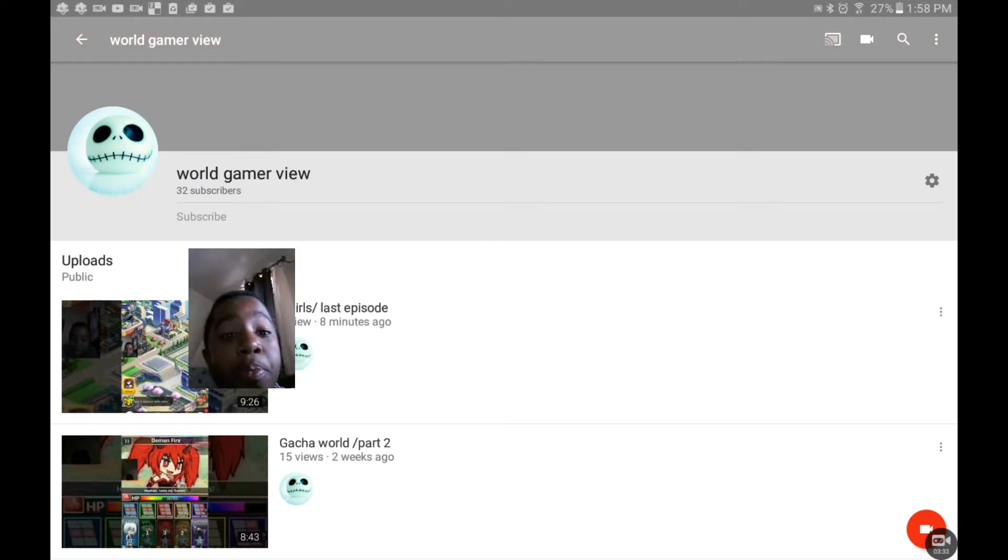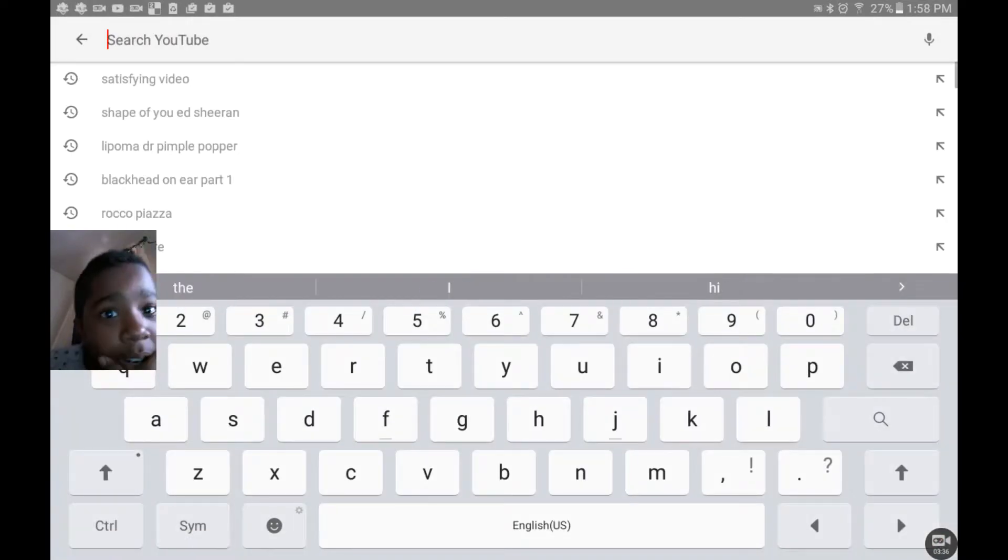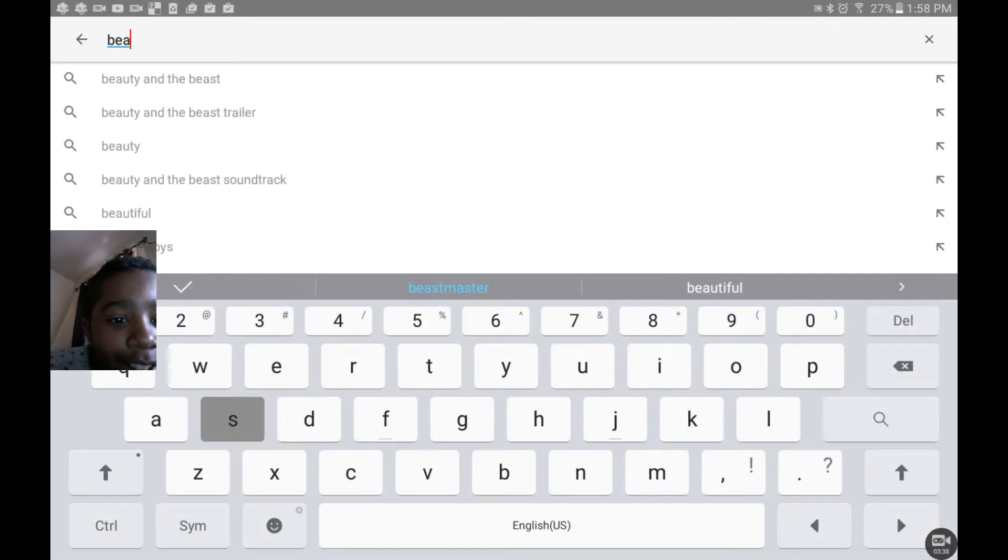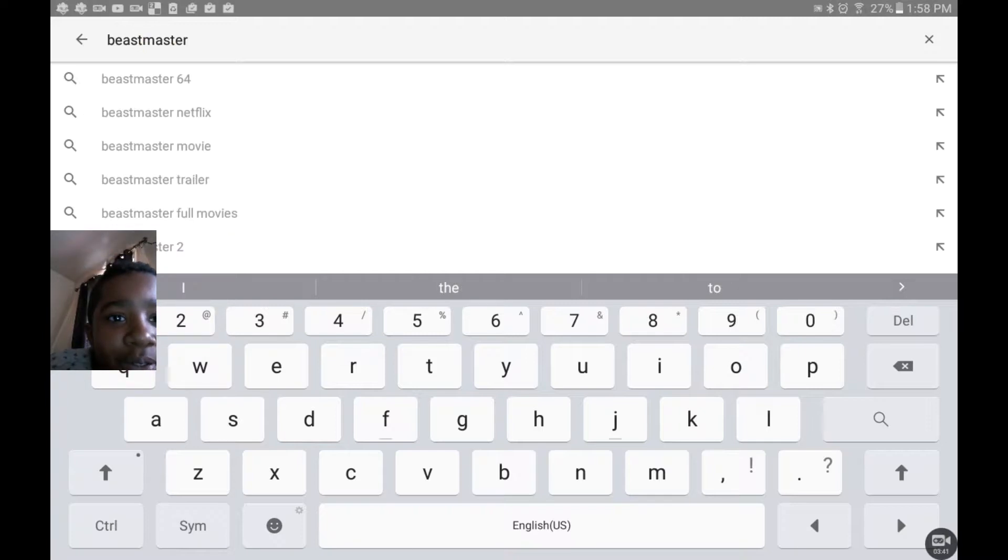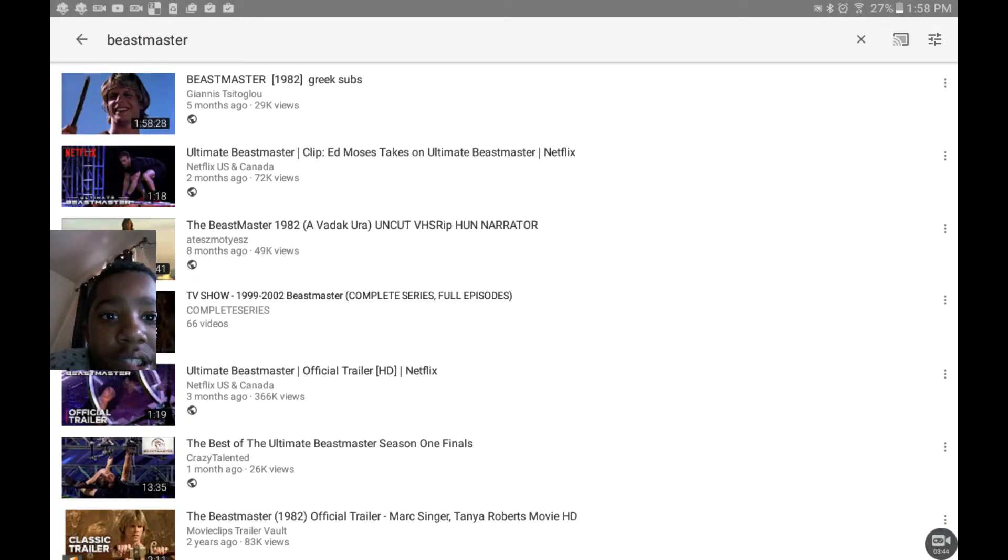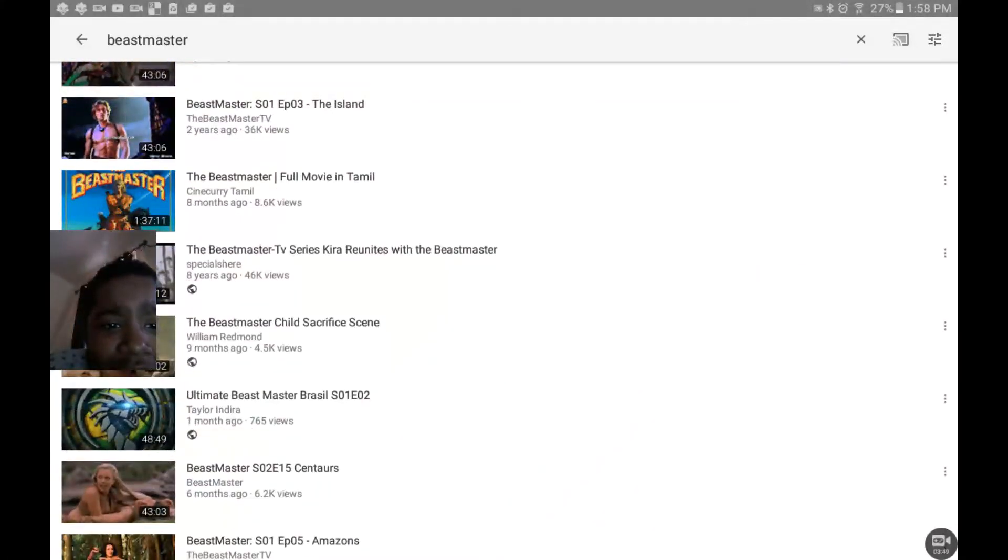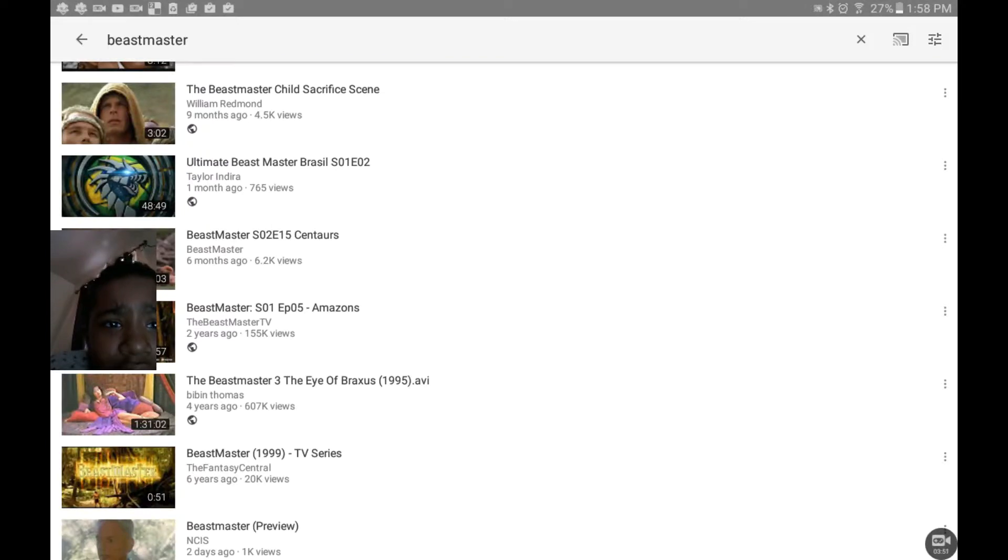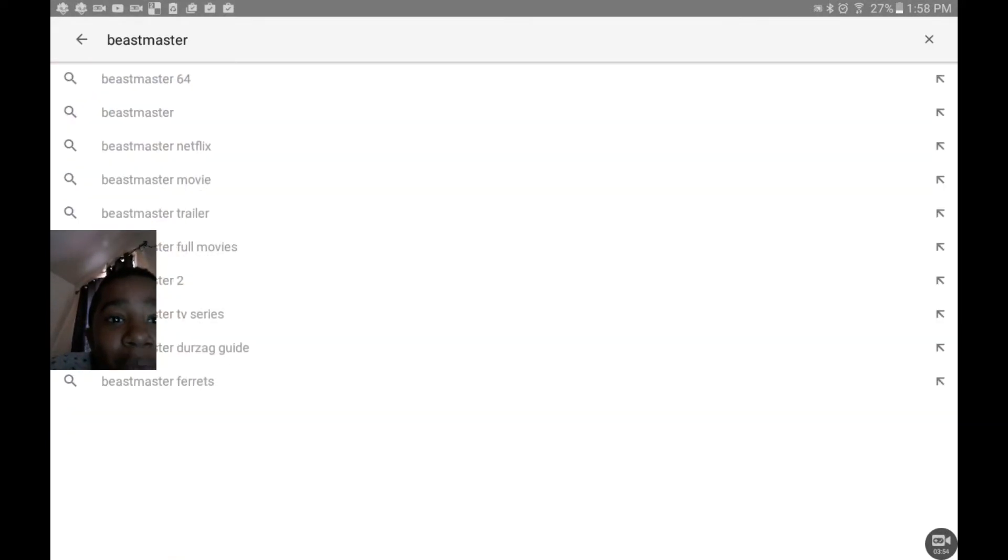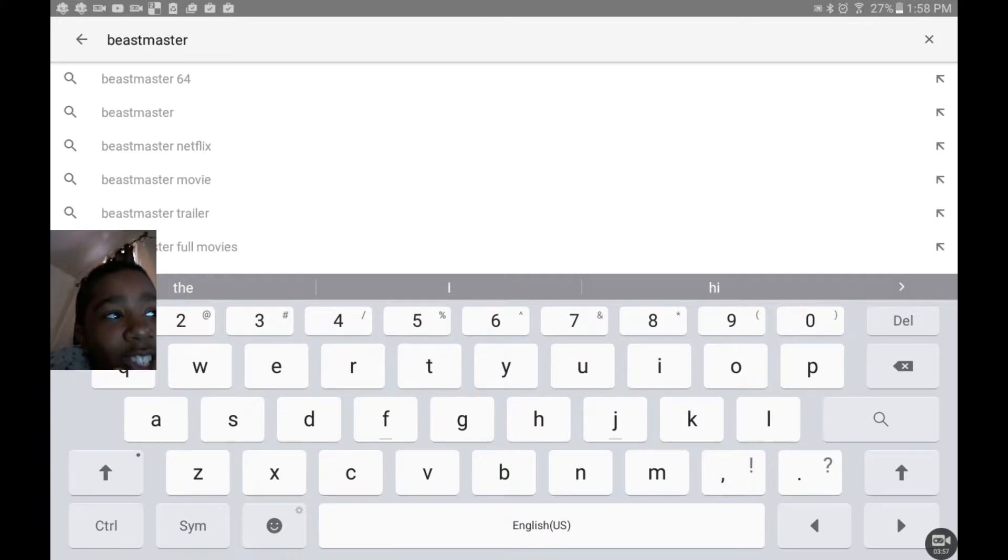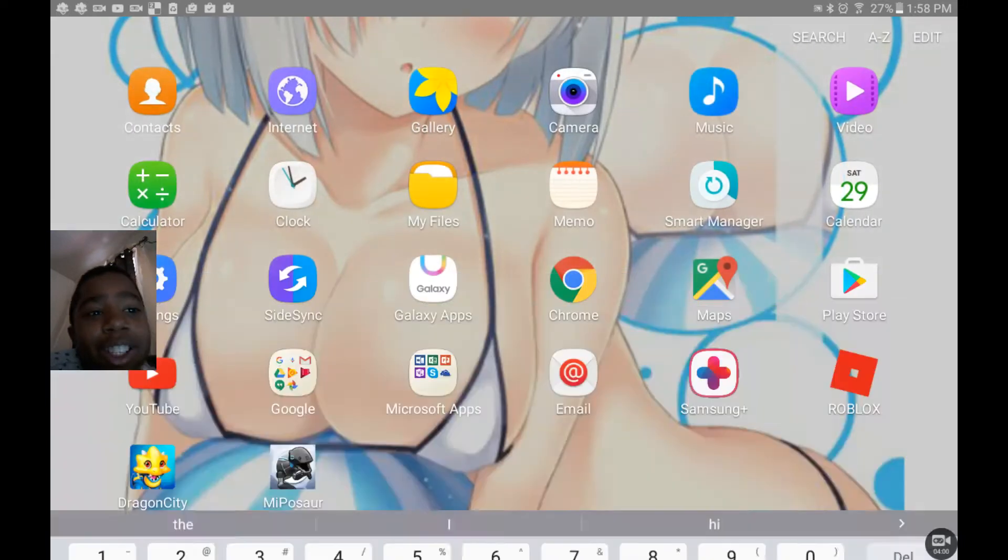But guys, alright, I'm just gonna search it up right now. Beast master. Looks like nobody has that name, just stuff like that except for the show Beast Master. That's where I got that idea from. So basically I want to name it beastmaster.